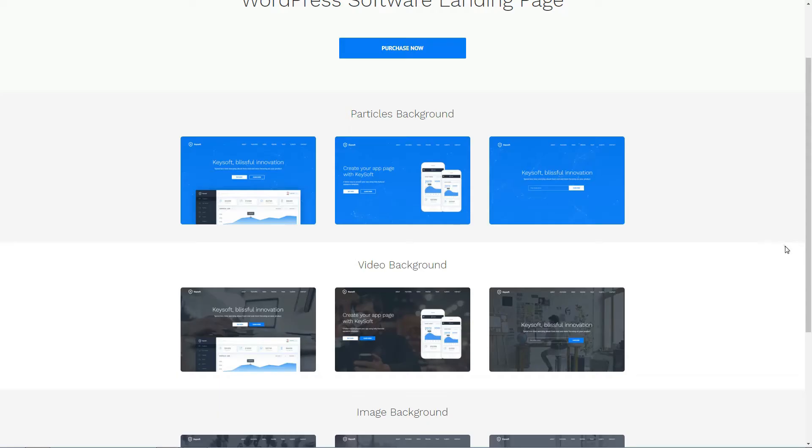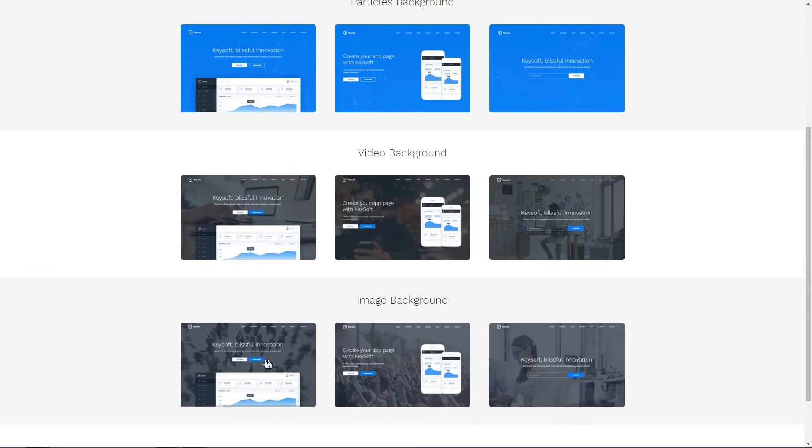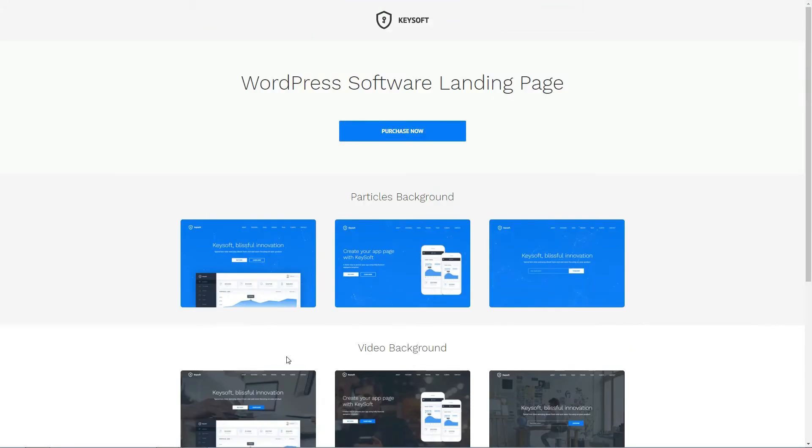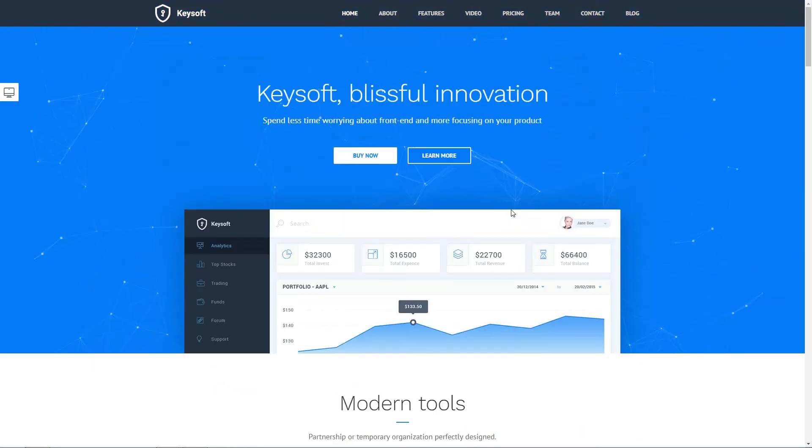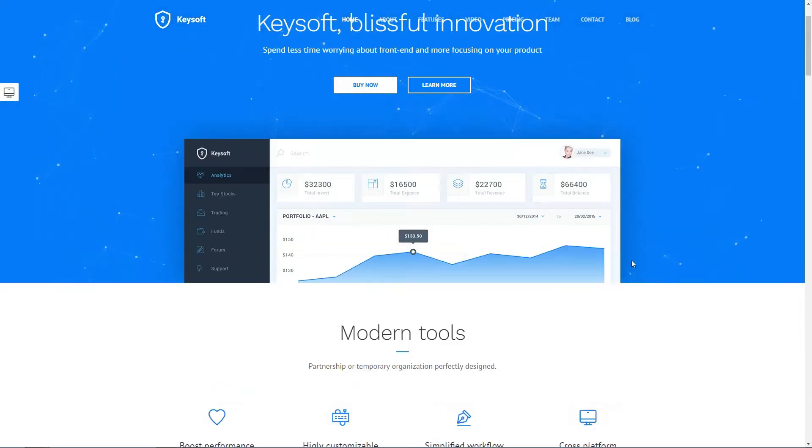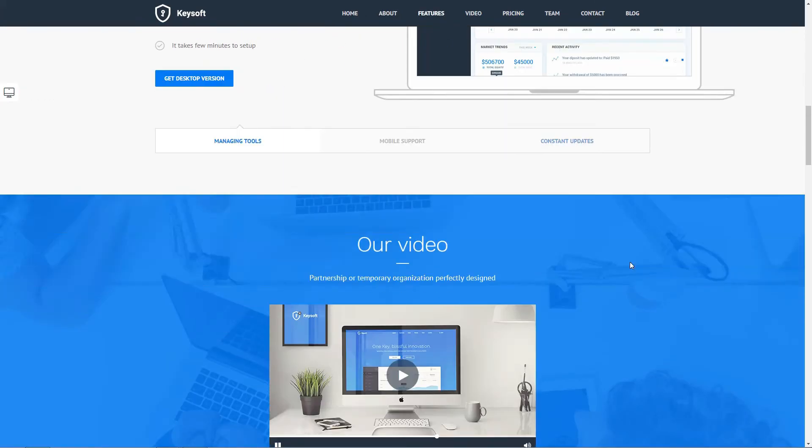A clean and modern theme for startups and software promotion. It comes with multiple homepage styles, one-page layout and smooth scrolling.